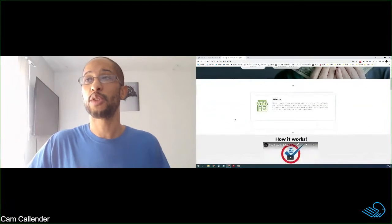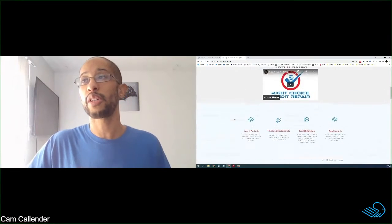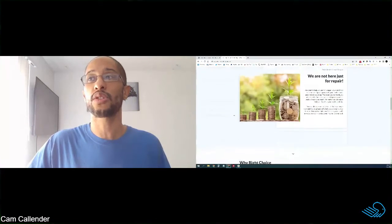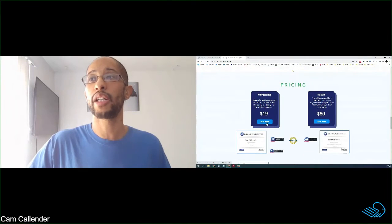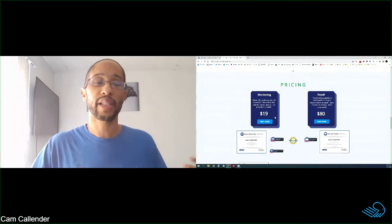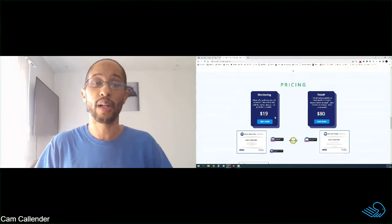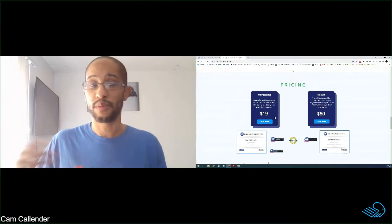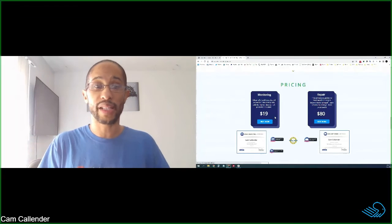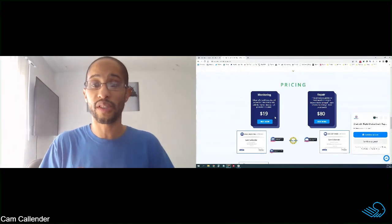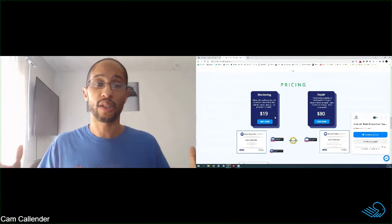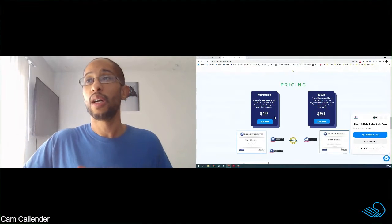But if you just need the monitoring service, if you scroll down about halfway down the page, you can sign up for the monitoring. It is $19.95 per month. Really cheap price, $20 a month to monitor all three reports and scores. So it's a great value.